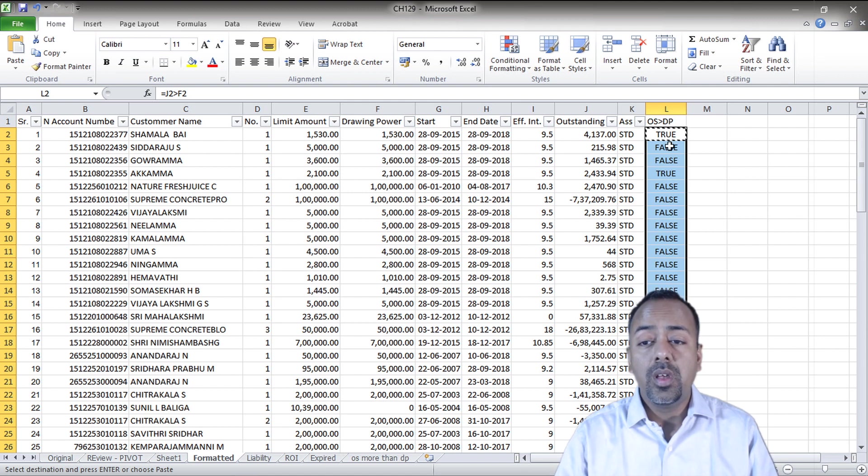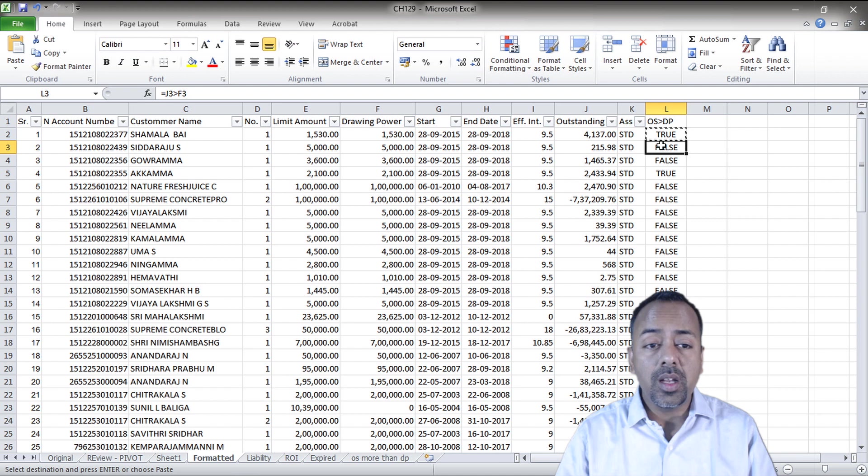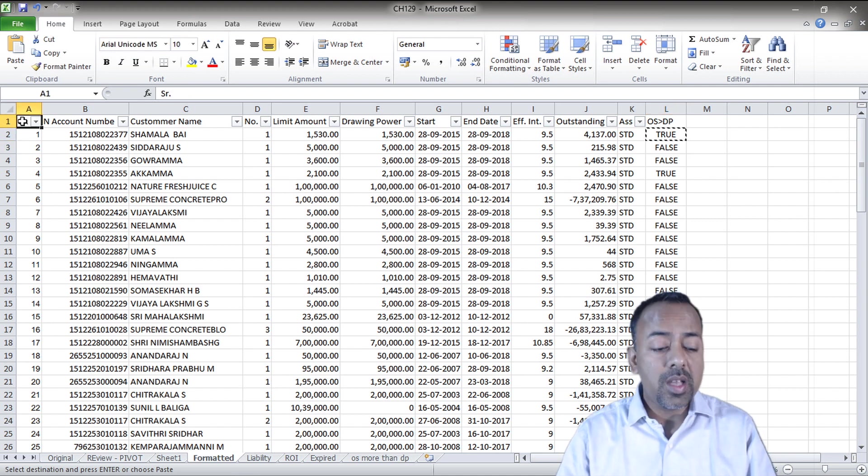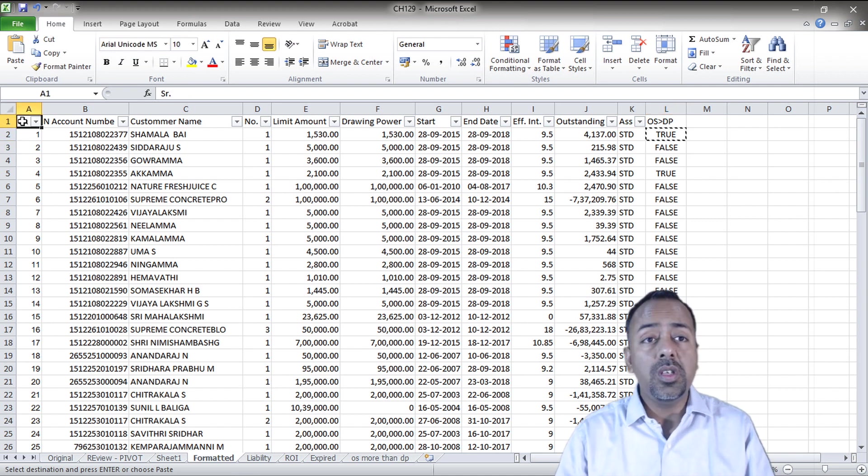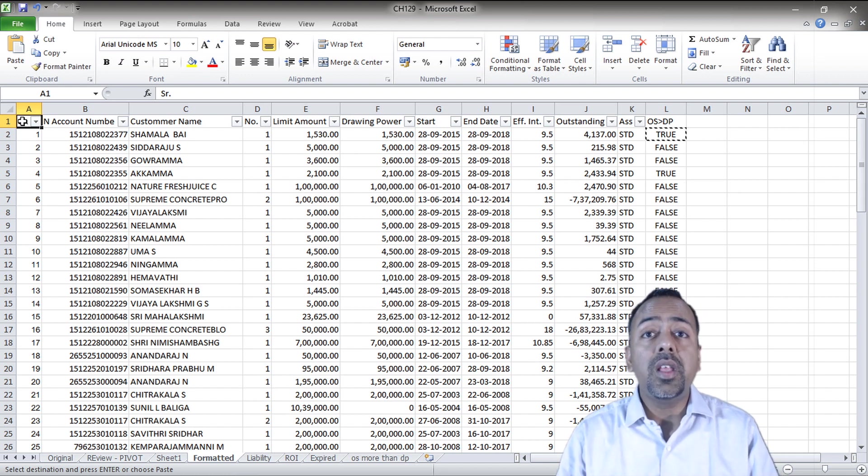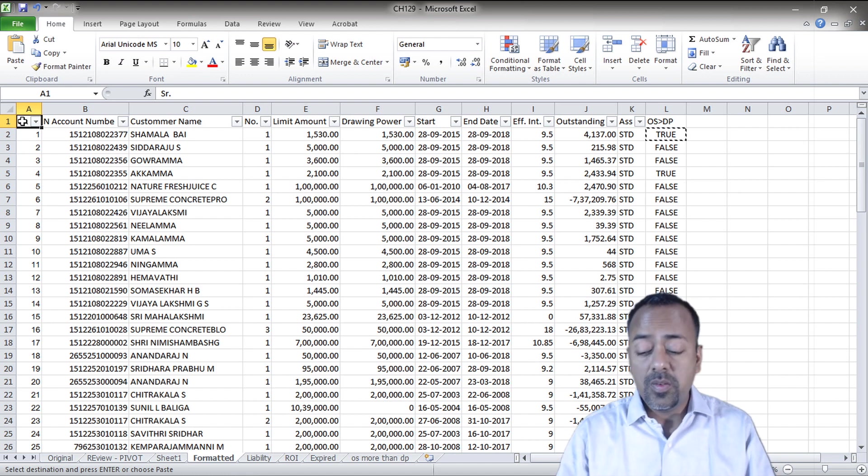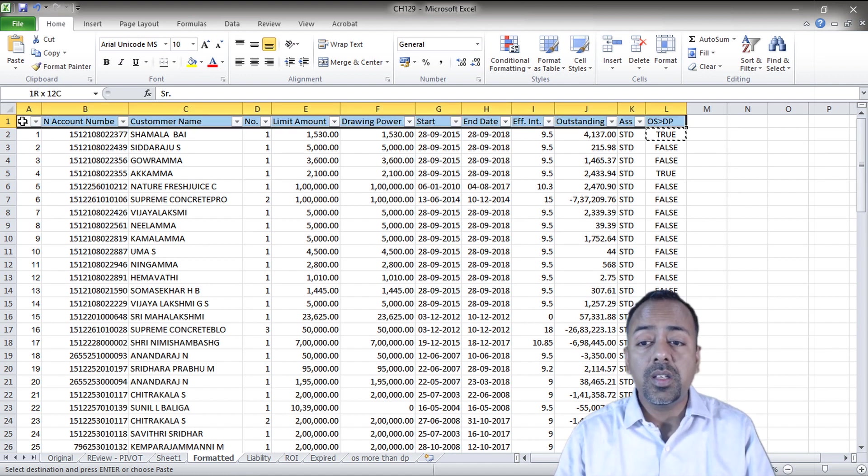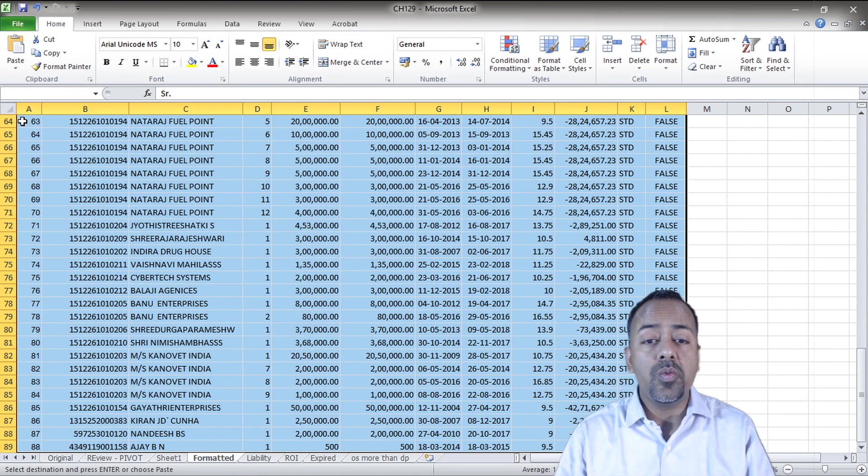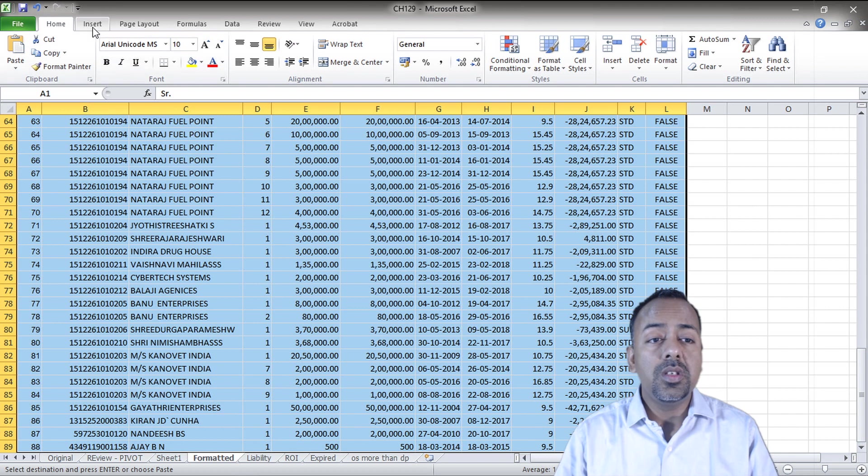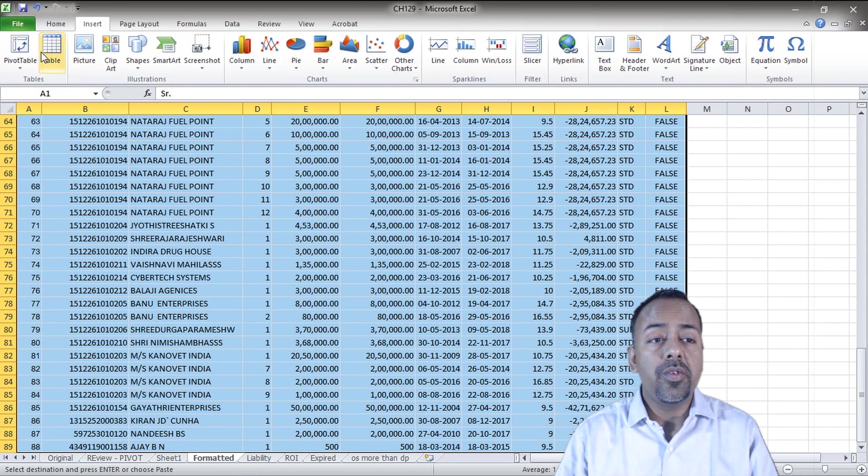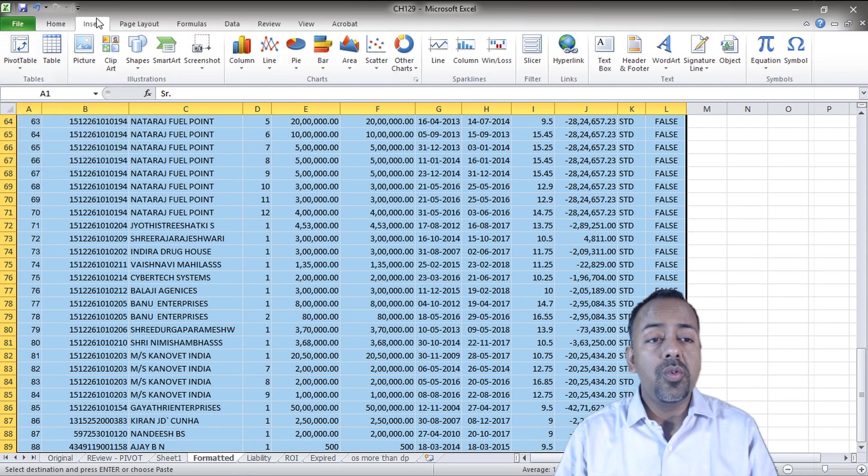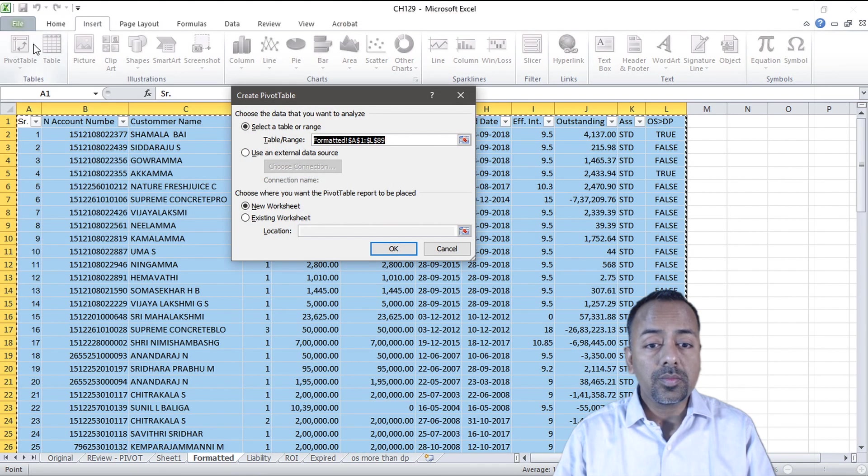Now I have this data, I want to convert that into a pivot table. So I have to select this entire table. I can use ctrl A to select the entire table, but make sure there is no blank rows in between. Or the best way is we can use ctrl shift right, ctrl shift down. This selects my entire table.